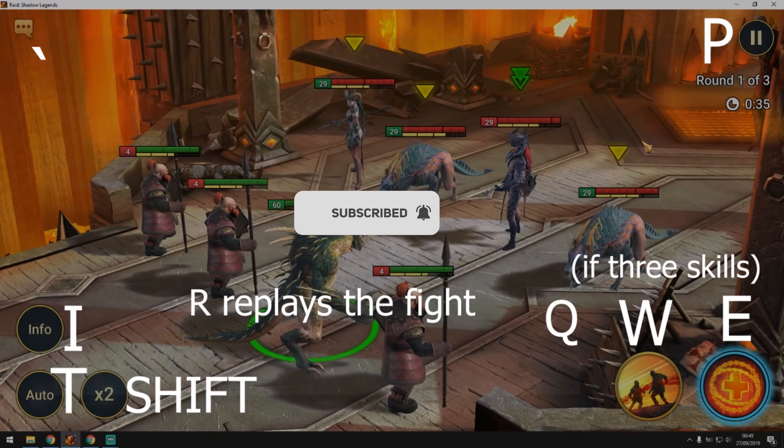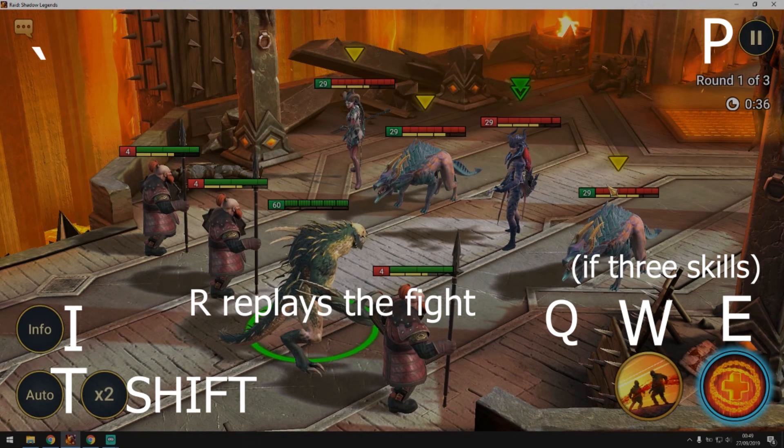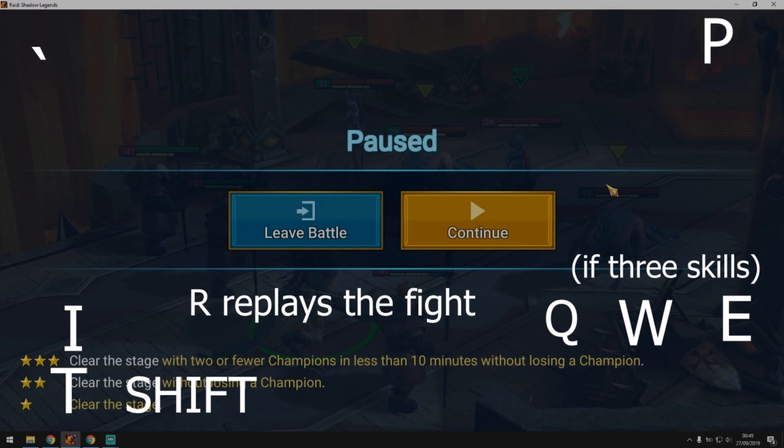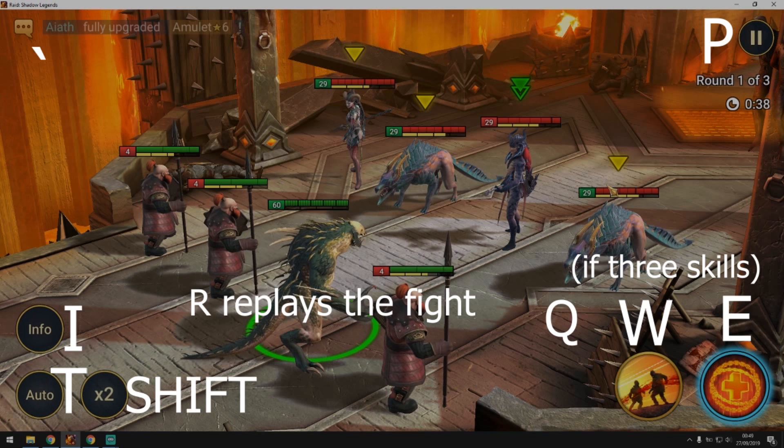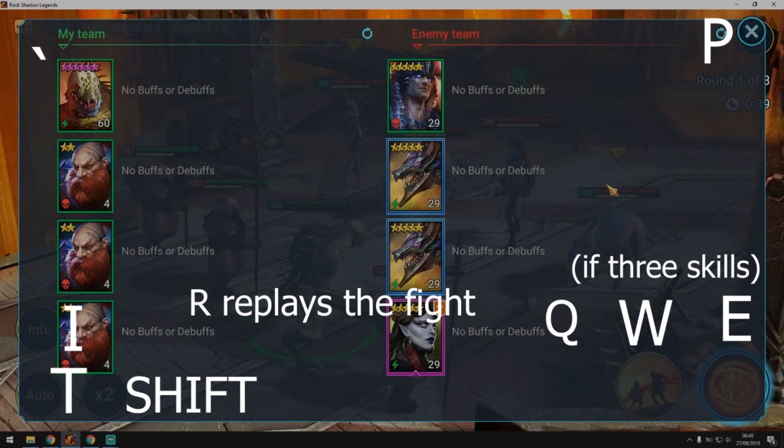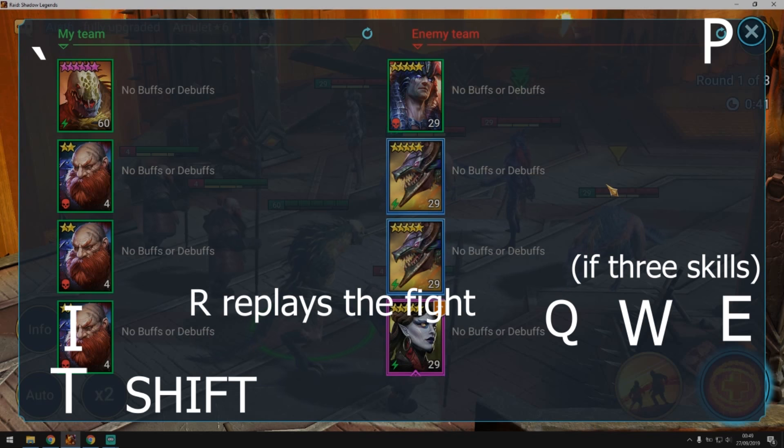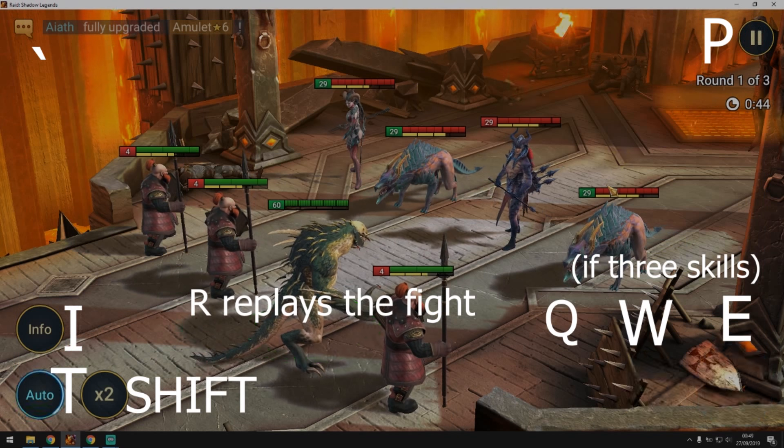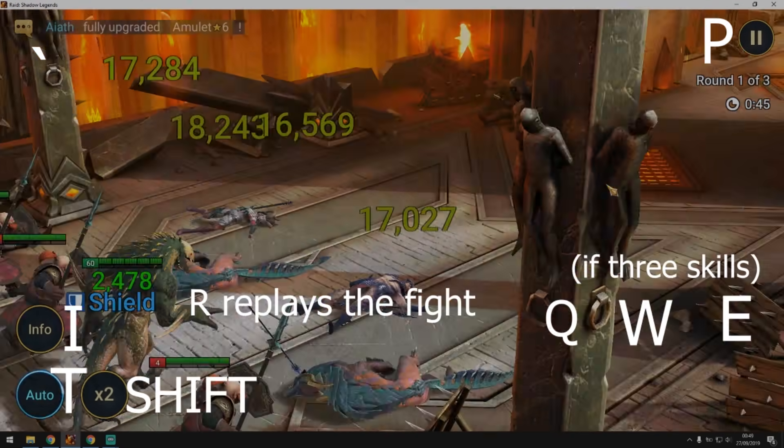You can press the key that's next to number one and it opens up the chat. Then you press Escape, it goes back. You can press P to pause the game. Press I to see the information screen or you can press T to enable auto mode.